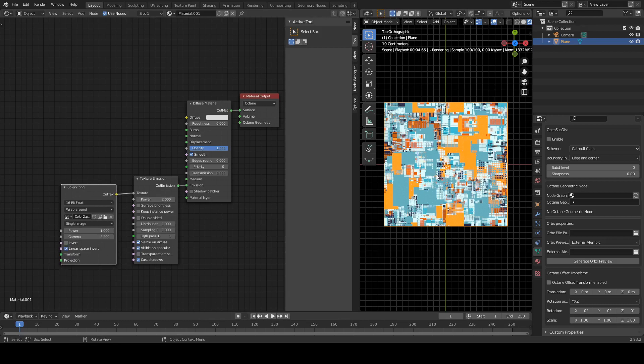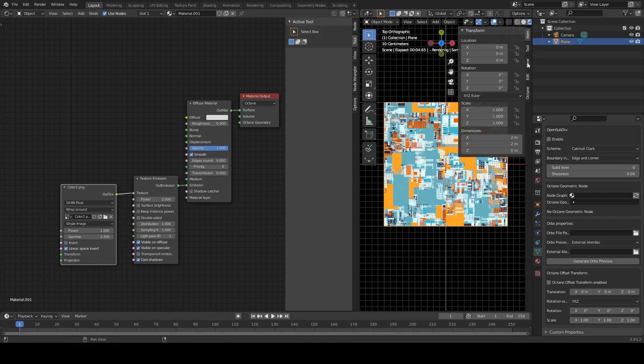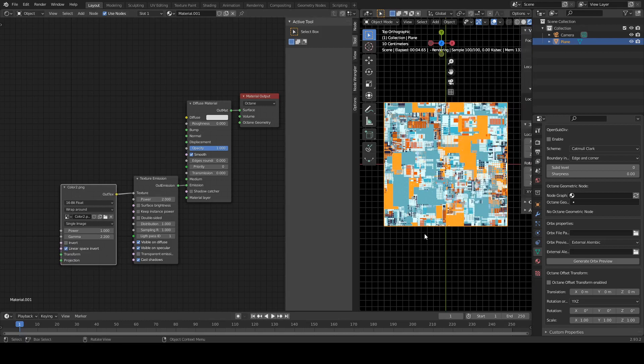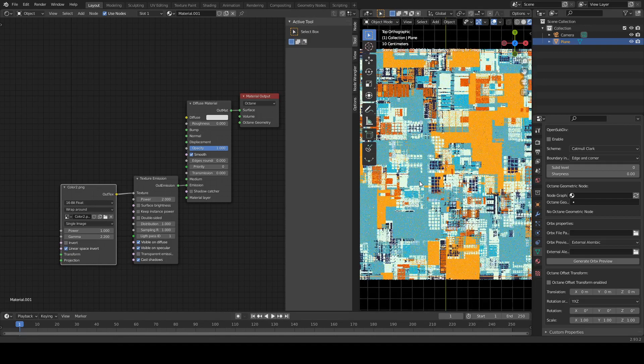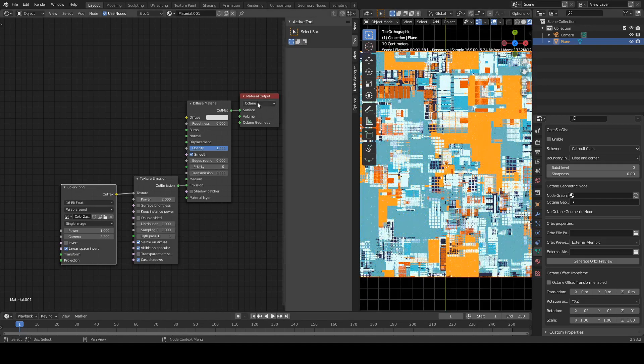So this is the emission texture here, and then the way that the light is emitted is decided by this image, which we're actually bringing in here. Let's just zoom in a little bit. Okay, so that's that.